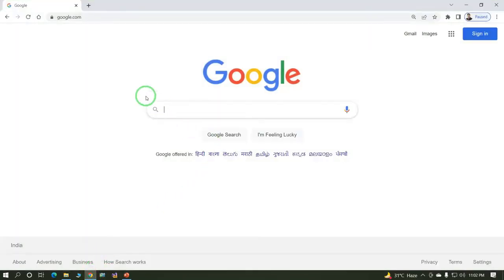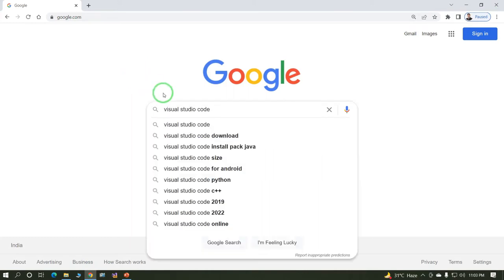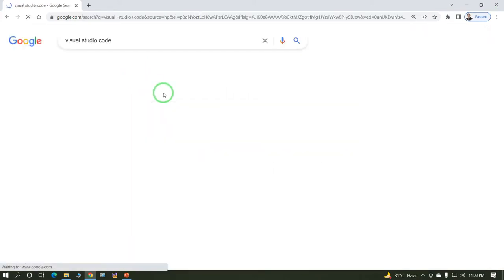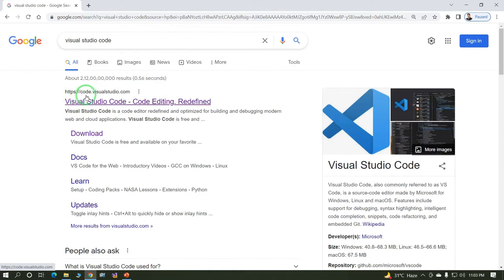Open Chrome browser or any browser, type google.com and search for Visual Studio Code. This is the official website of Visual Studio Code: code.visualstudio.com.